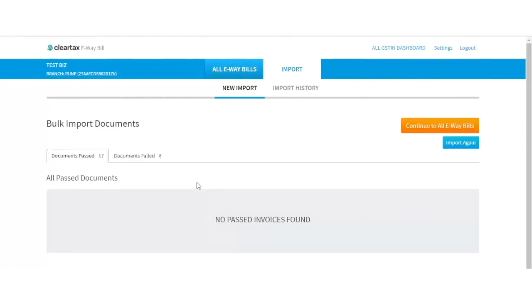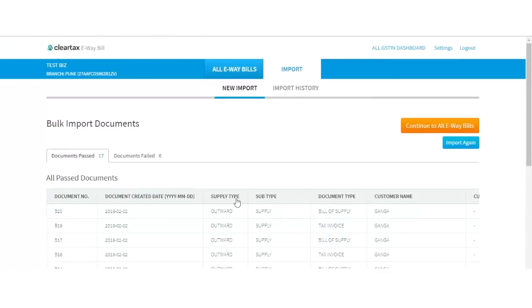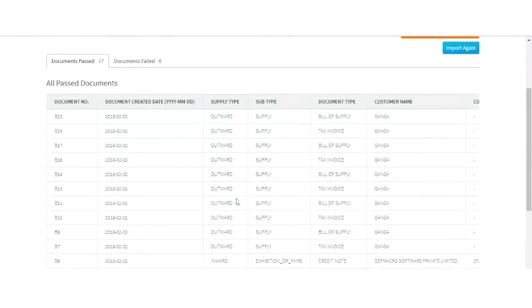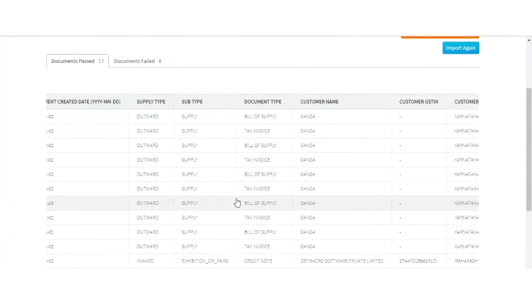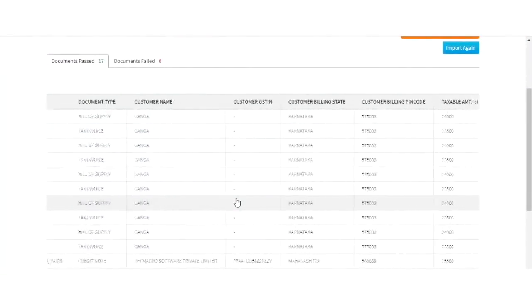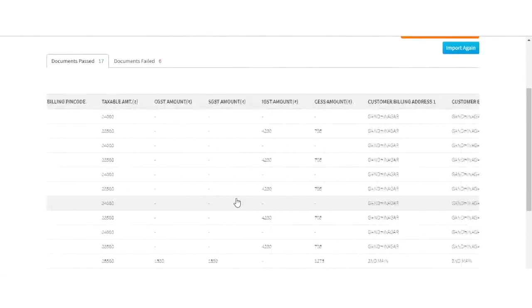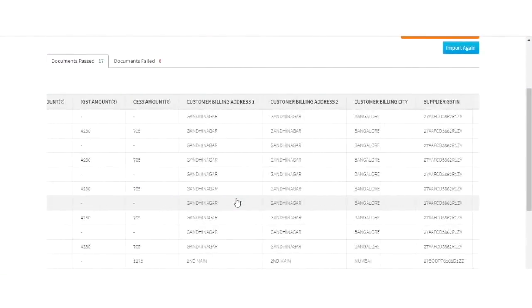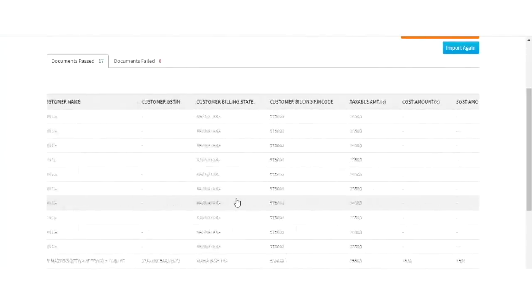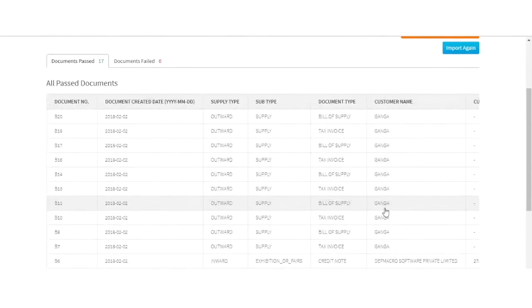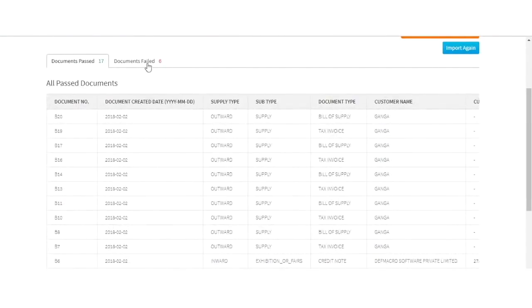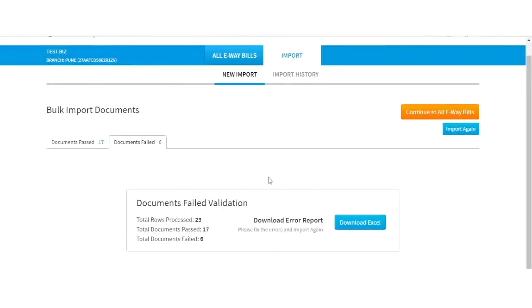You can see the list of documents under the Document Passed tab if there is no validation error in your document, and under the Fail tab if there is any validation error.